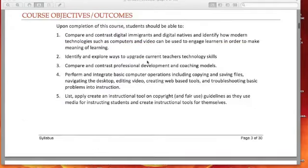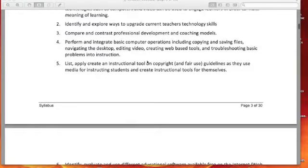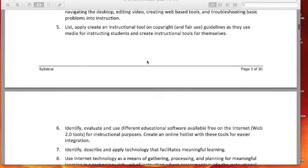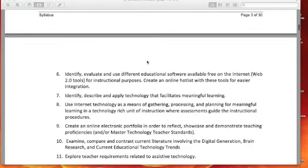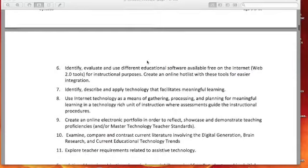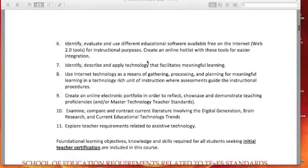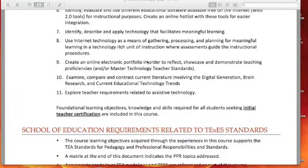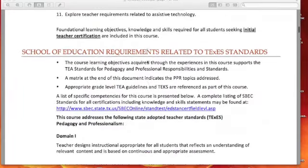There are course objectives. Remember, when you're thinking about comprehensive exams, we always tell you to go back and look at those course objectives. Maybe keep this syllabus for that purpose, and you could come back and jot notes under each one of these objectives to talk about what you learned in the course — that would be a great study guide for yourself.